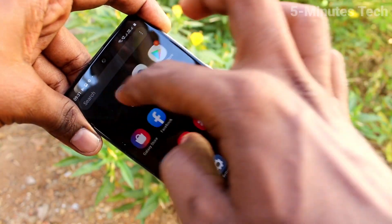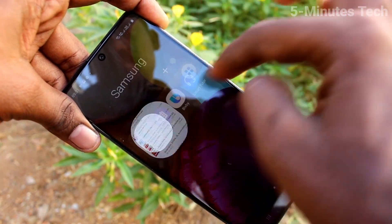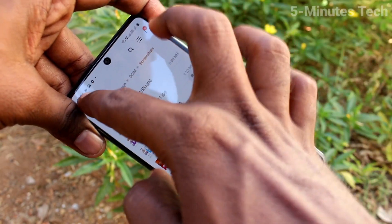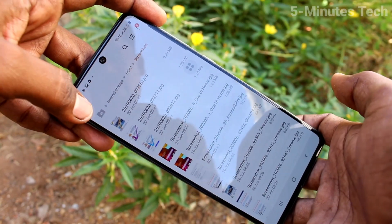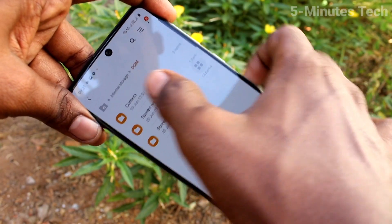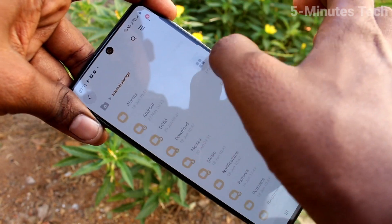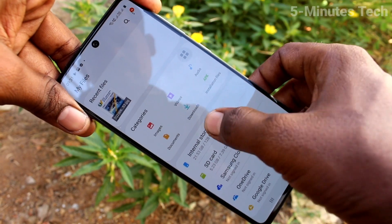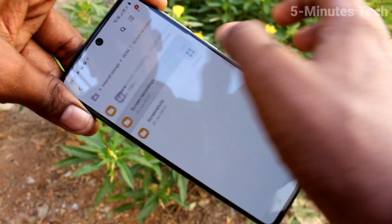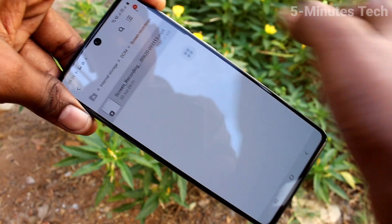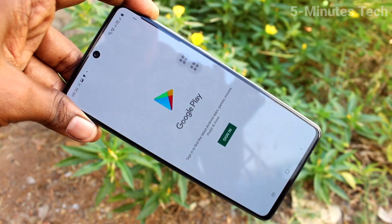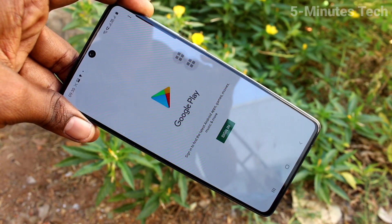If you want to locate the file, go to My Files and select internal storage. Go to My Files → Internal Storage → DCIM, and then select the Screen Recording option. Yes, this is the file. That's all, friends — bye!